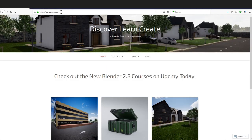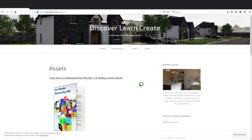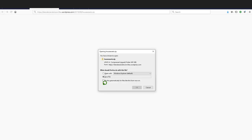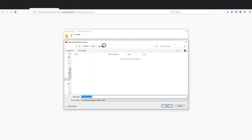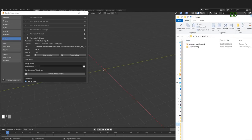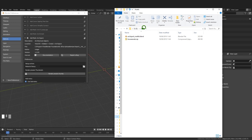With the browser still open I'll go to the second tab - my website blenderzen.com. On the assets page, scrolling down, there are some assets for this tutorial you can download. I'll save those to the same location. Then I'll minimize the web browser and drag in an Explorer window showing the folder where both files are saved.